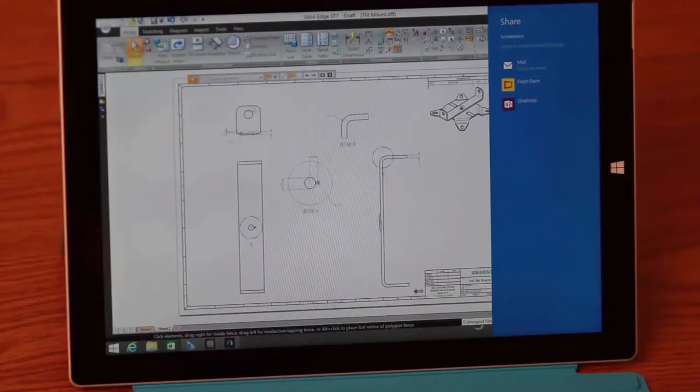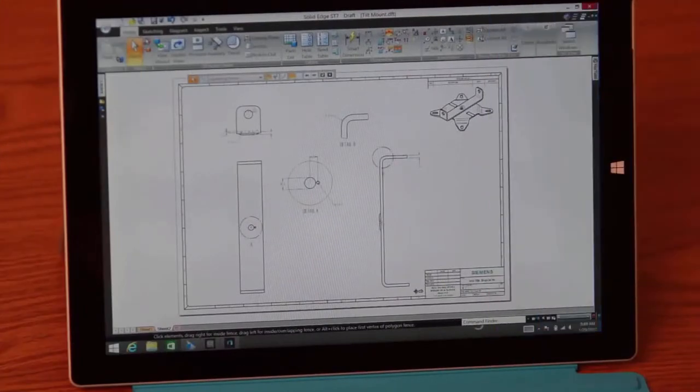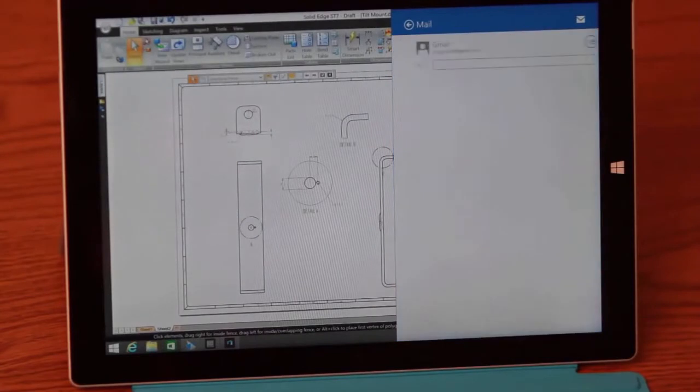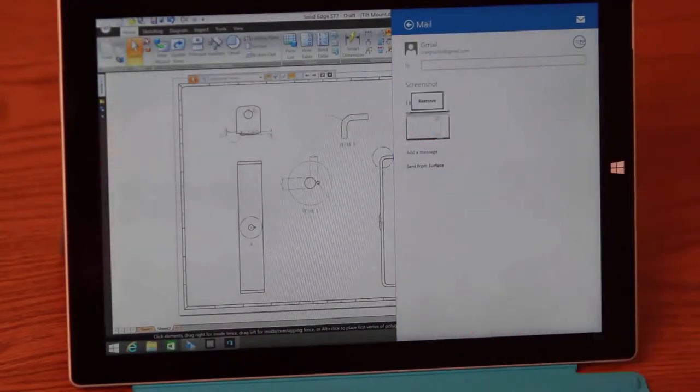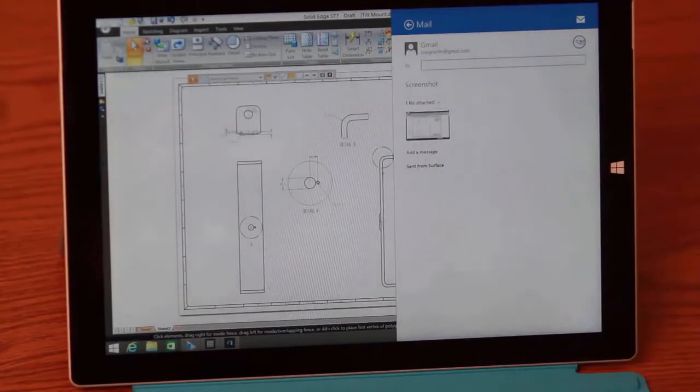Here, we'll simply send a screenshot of the final drawing back to the shop. Notice with just a few simple clicks or touches of your fingers, we can get exactly what we're looking for. Now, in summary, this technology gives you the freedom of design mobility.